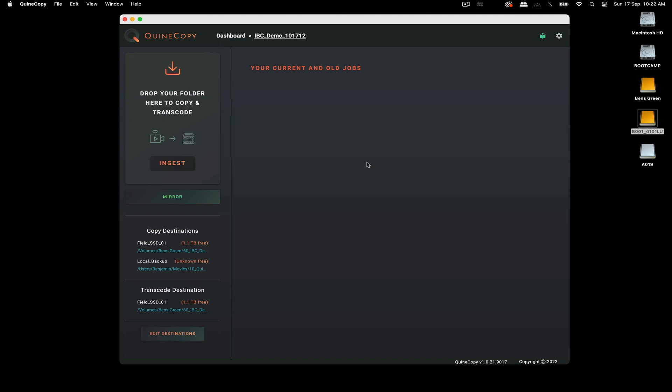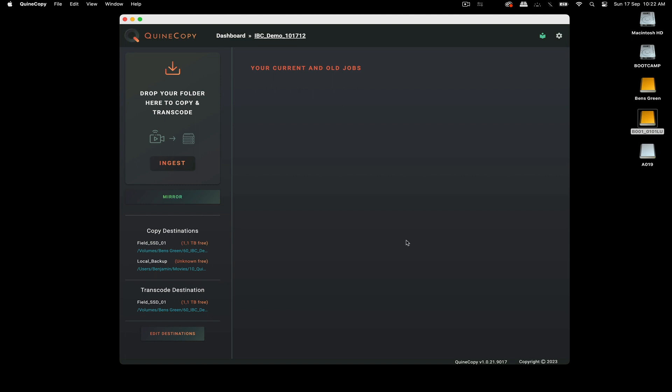So here's the program, and I already set up my destinations here. So I have two copy destinations and a transcode destination down here on my external hard drive, and then I have a local backup internally on this computer right now.